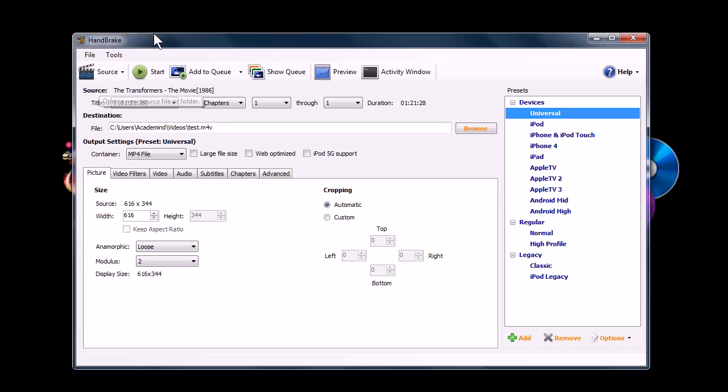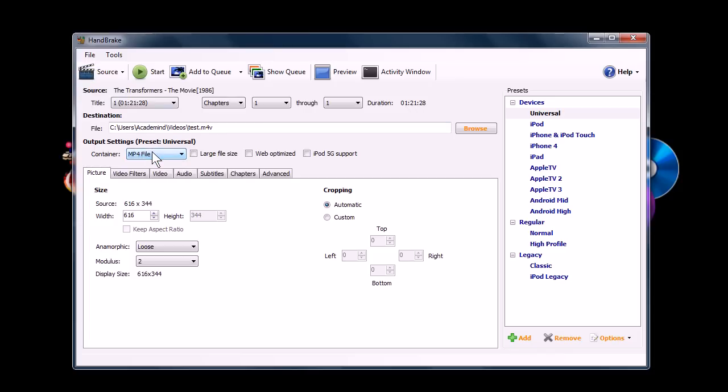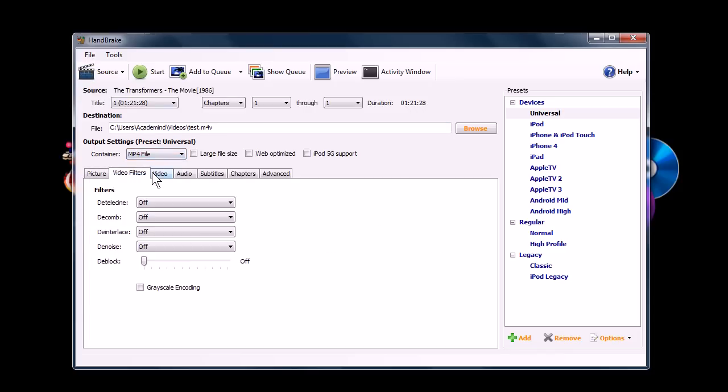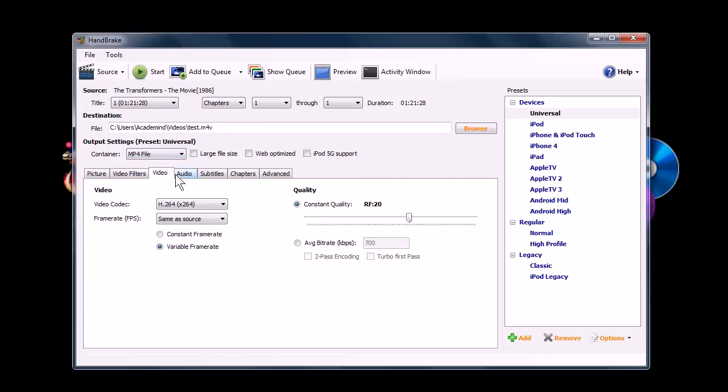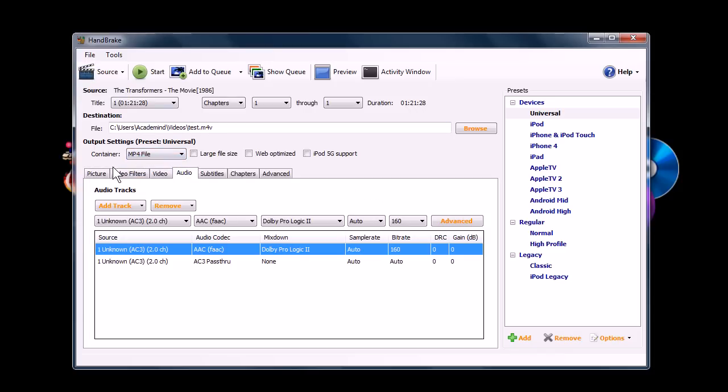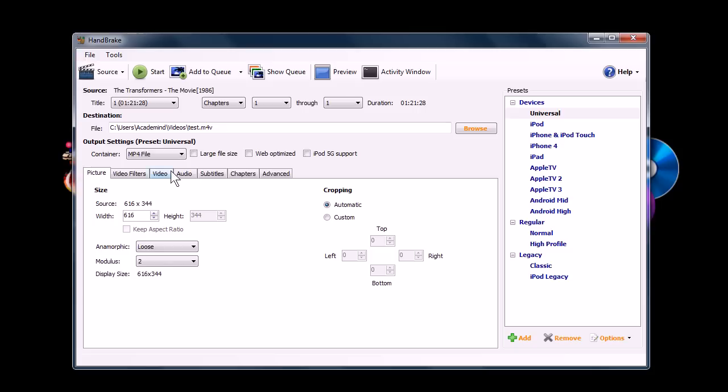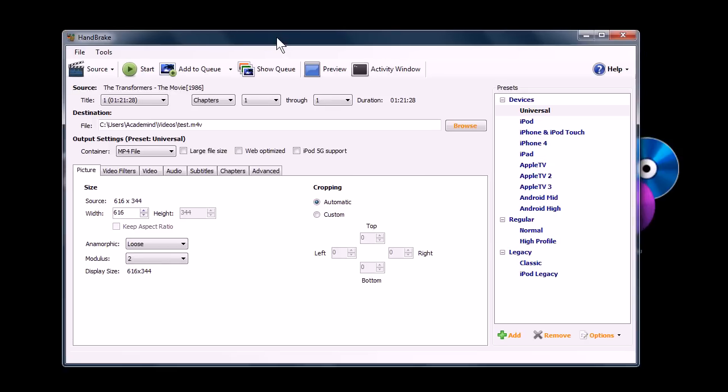You can also use this to transcode video from one format to another. You can change the video container and the audio and video formats. So it gives you a lot of control over video and it specifically comes in handy for ripping video from optical discs.